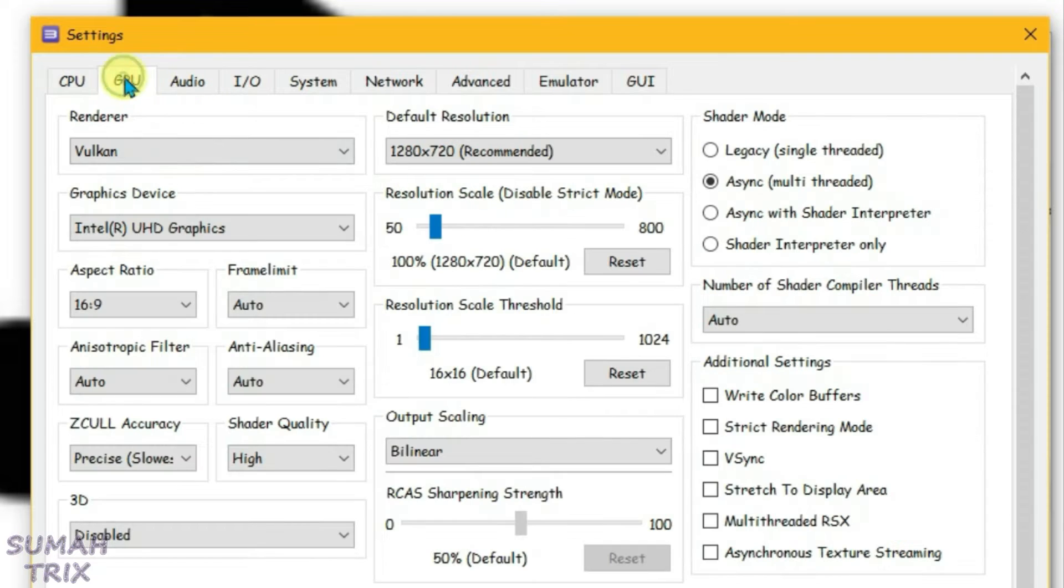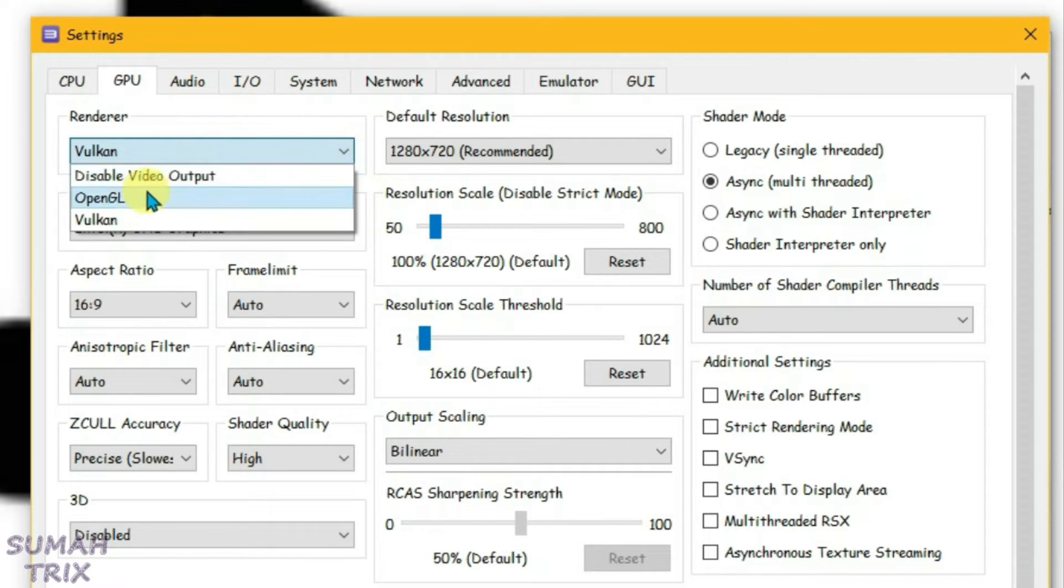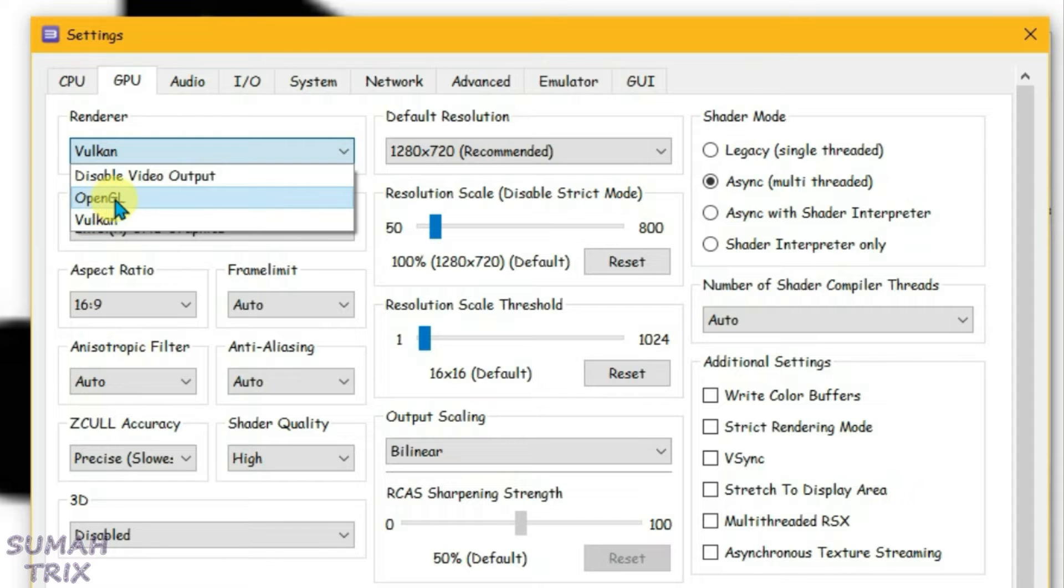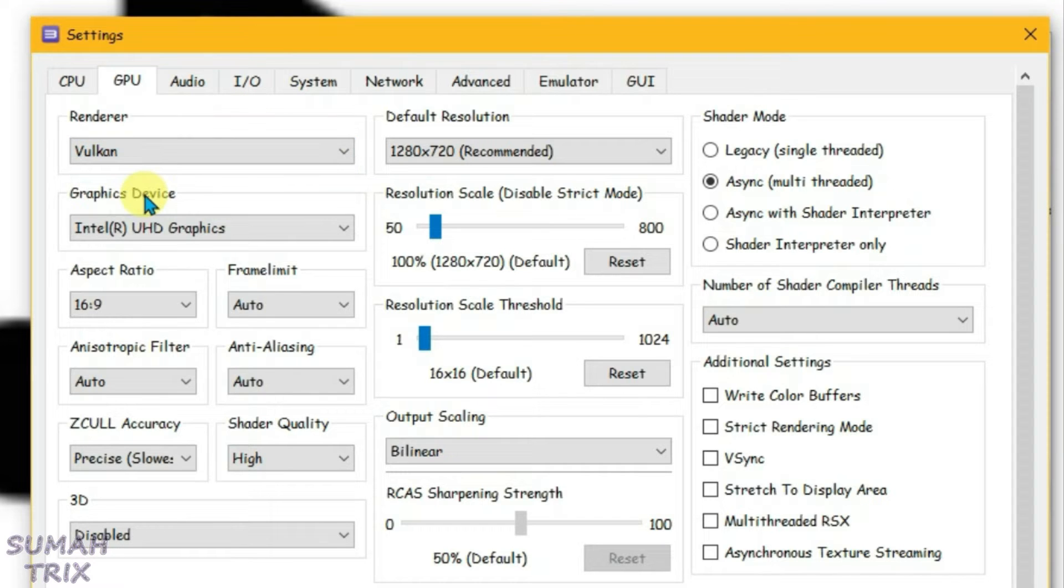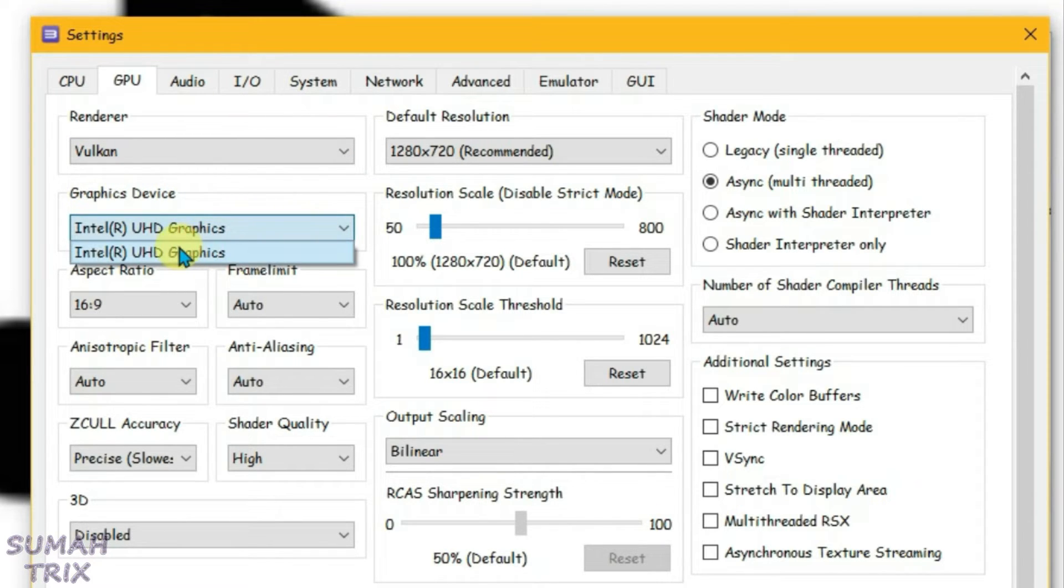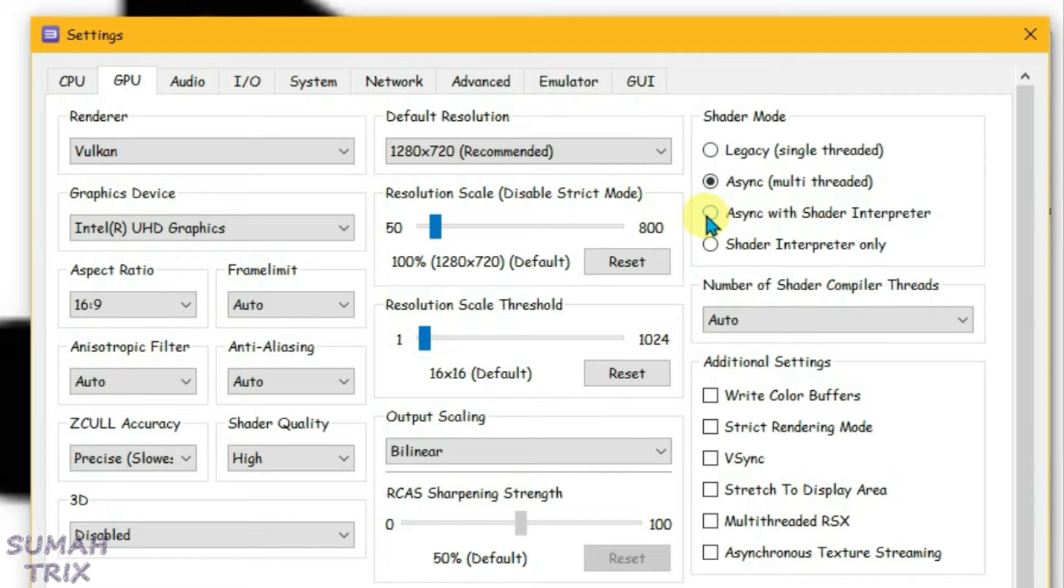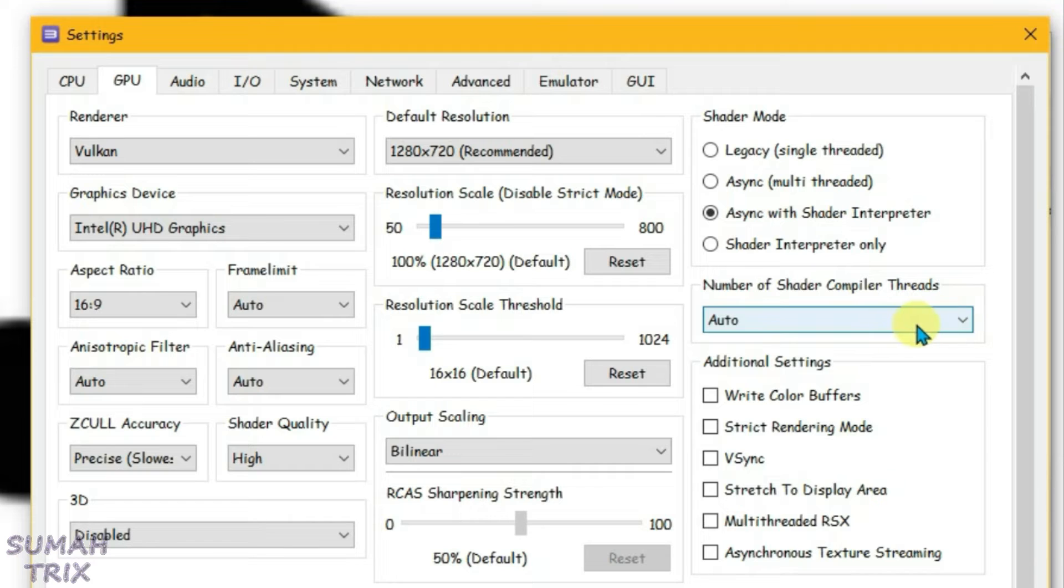Now go to GPU. You can set the renderer to Vulkan or OpenGL, whichever works best for you. Try one at a time and decide. For the graphics device, choose the graphics card pre-installed on your PC. For the shader mode, choose the third option, Async with Shader Interpreter, and change the number of shader compiler threads to 2.